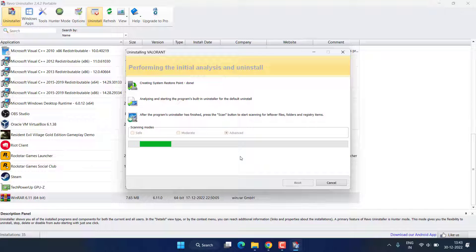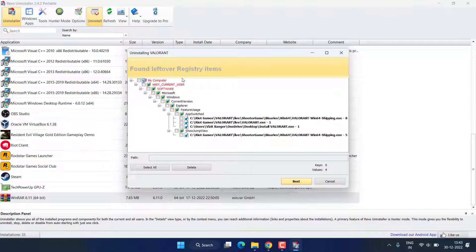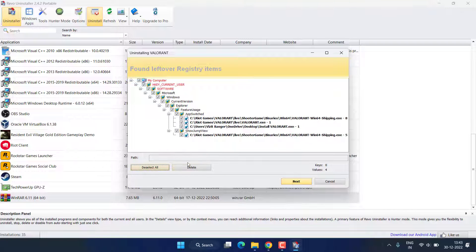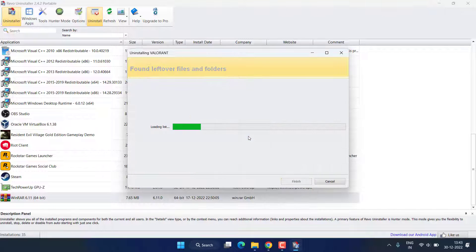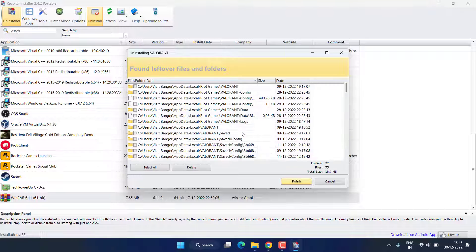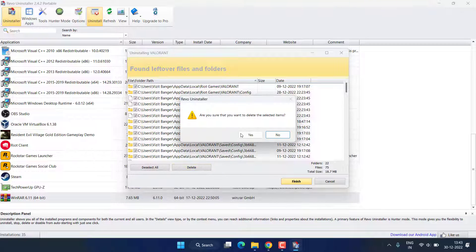Now these are all the registries present in your system. Just click on the option Select All and hit the option Delete. Hit the Yes button to completely delete Valorant. Now still the registries left, again Select All and hit the Delete button.